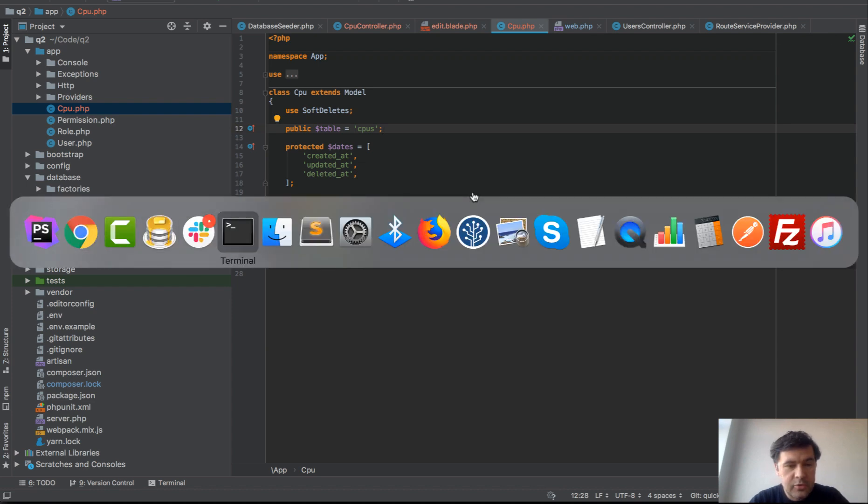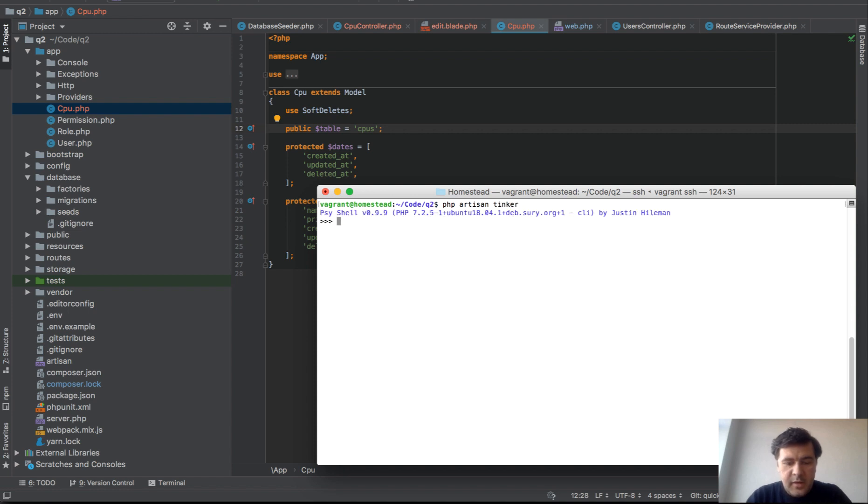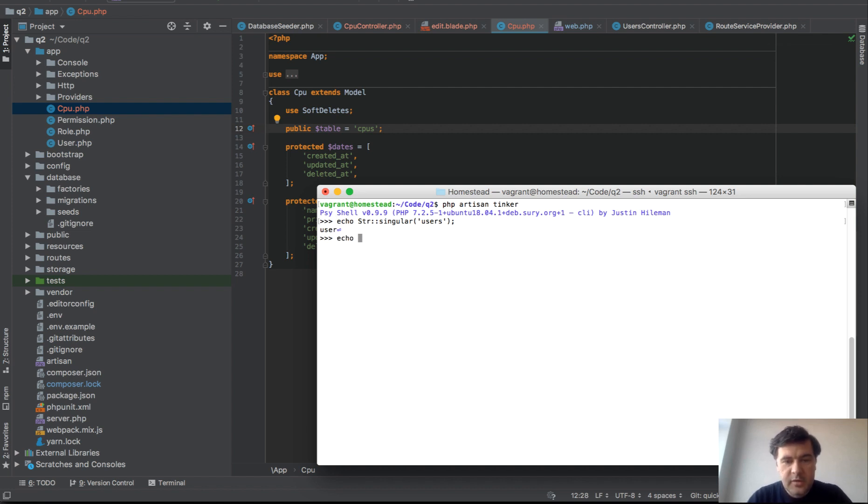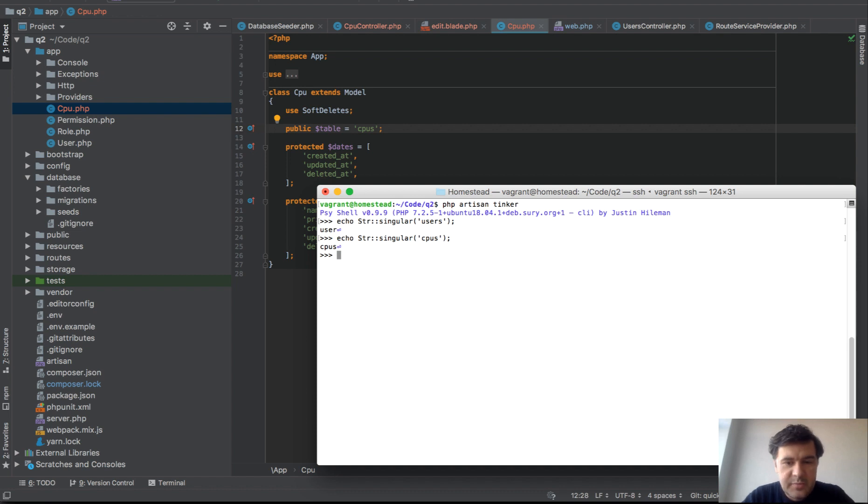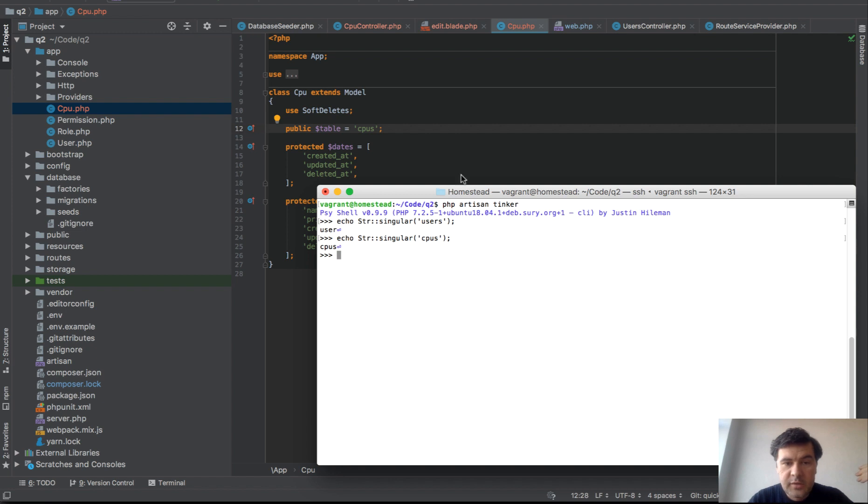If we go to terminal and do tinker, so artisan tinker, and then echo str singular from users. If Laravel gets plural URL users, it's trying to get the model user. But if it's trying to get str singular from CPUs, it is CPUs because Laravel doesn't know. It's not exactly English language word. So it's trying to find CPUs and that model isn't found and then the whole object isn't found.